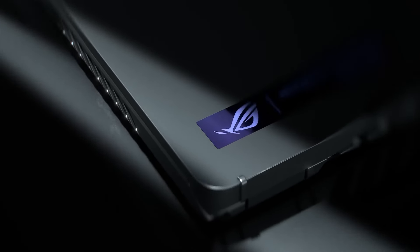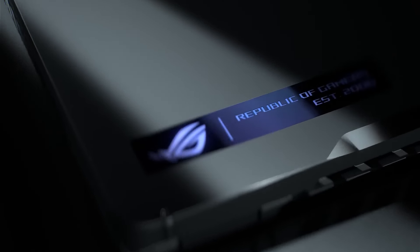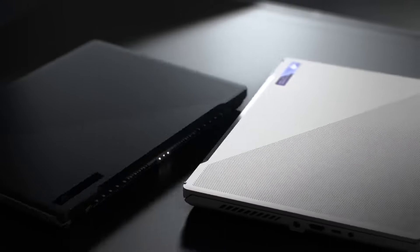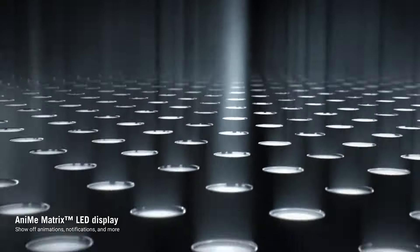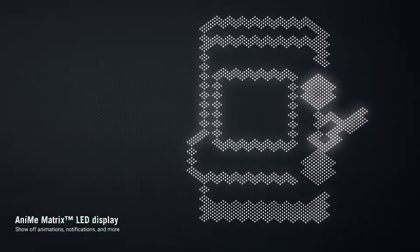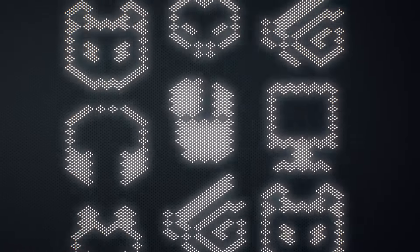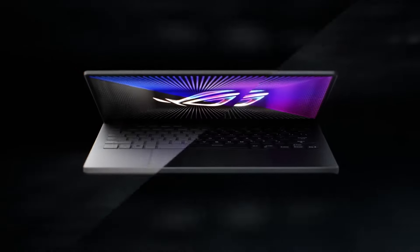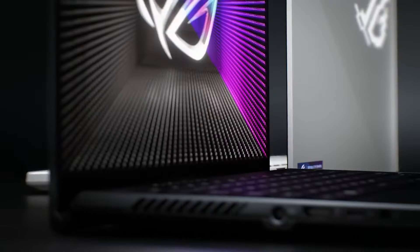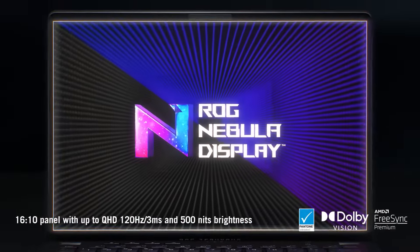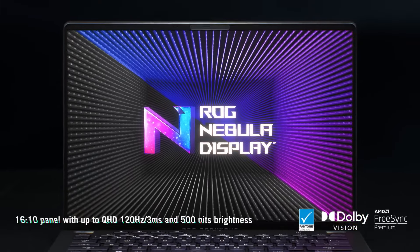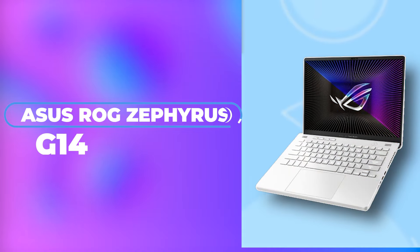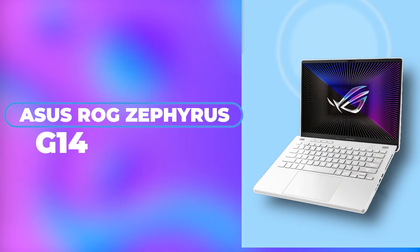Today, we're diving deep into the Asus ROG Zephyrus G14, a powerhouse of a gaming laptop packed with cutting-edge features. From its mesmerizing display to its lightning-fast processor, but like any device, it's not without its drawbacks. So, let's get into the nitty-gritty of the Asus ROG Zephyrus G14.